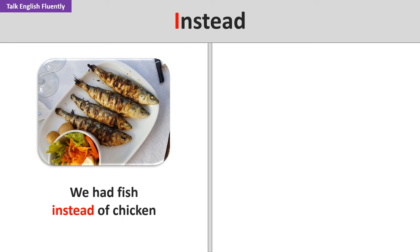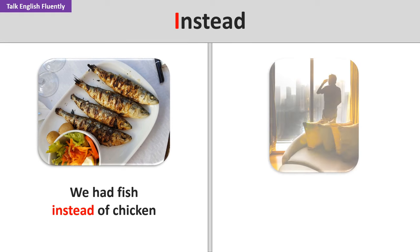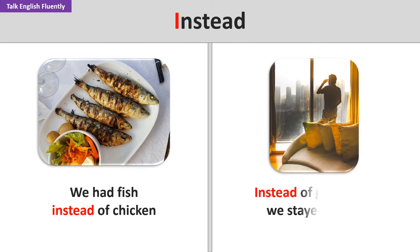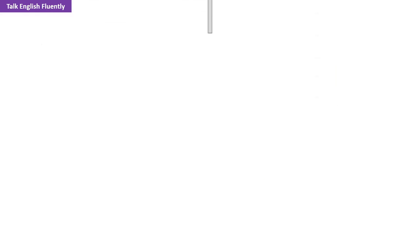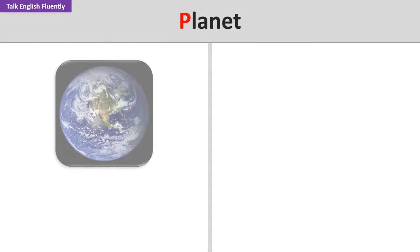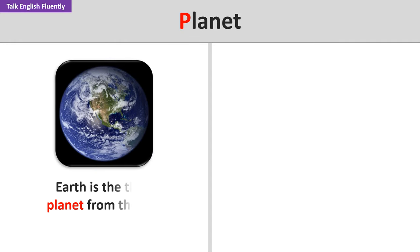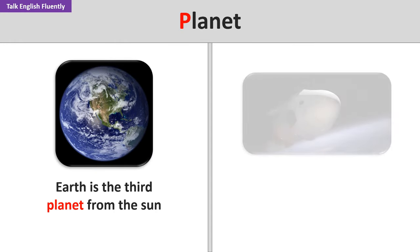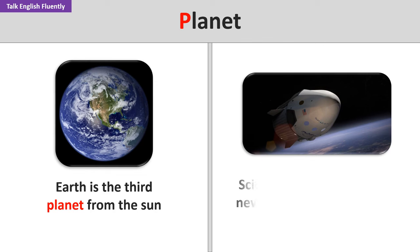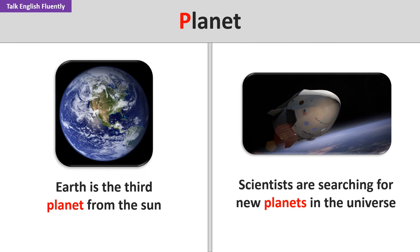Instead. We had fish instead of chicken. Instead of going out, we stayed home. Planet. Earth is the third planet from the sun. Scientists are searching for new planets in the universe.